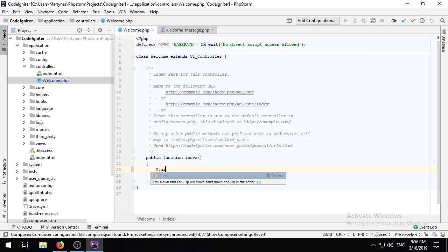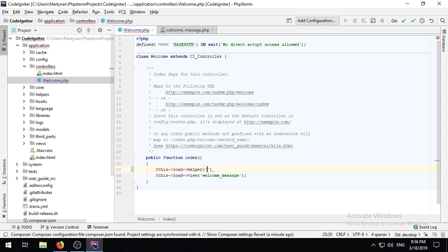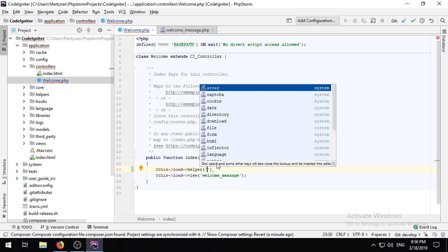Along with view files, the plugin supports helper files, so you have all the same functionality, auto-completion and references.